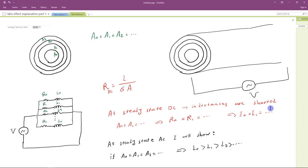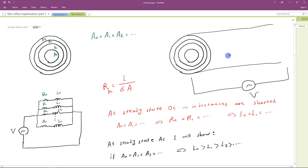The second method commonly used to explain the phenomenon of skin effect is as follows. Consider a conductor. We are going to divide the cross-section of this conductor into a number of sections in such a way that the areas of these sections are equal. So A0 is equal to the area of this tube, is equal to the area of that tube, and so on. Now, let us assume that we apply a voltage over the length of this conductor. What we can do is model this conductor with a number of resistances and inductances. So the inner section has resistance R0 and inductance L0, and it's parallel with the first tube, which has resistance R1 and inductance L1, and so on. The voltage is applied over the length of this conductor, which means it's parallel with these branches.